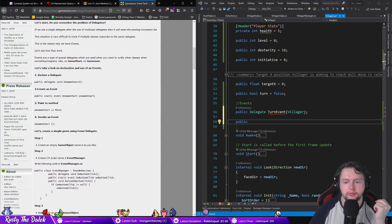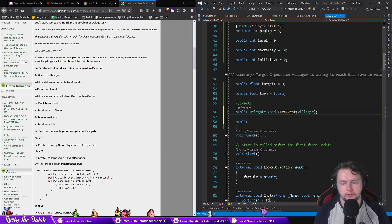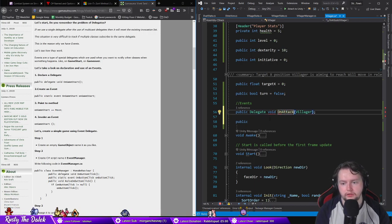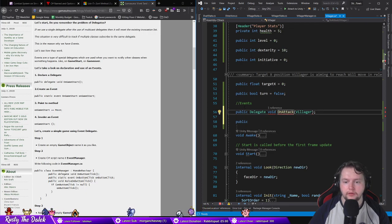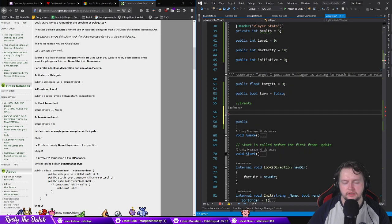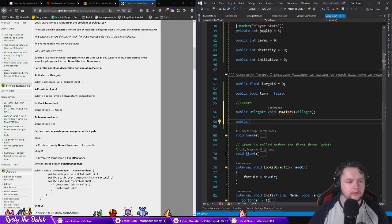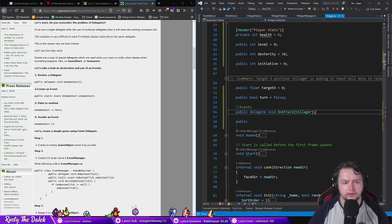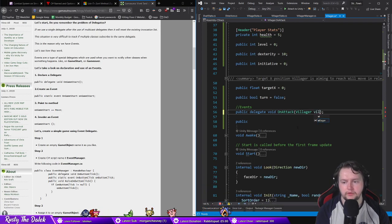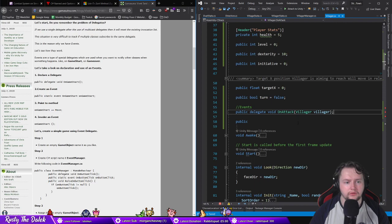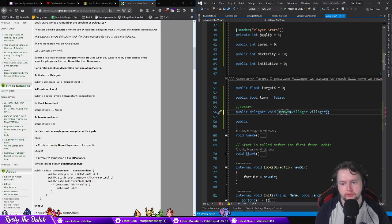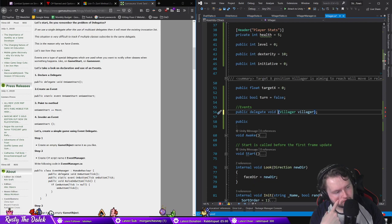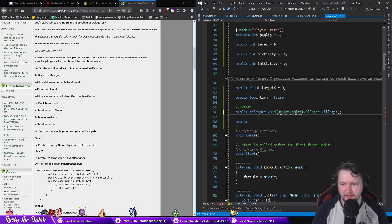So public delegate void. Okay, but it doesn't seem to like that line for some reason. It's because it's like that. Villager villager. How would you describe on turn choice I guess.